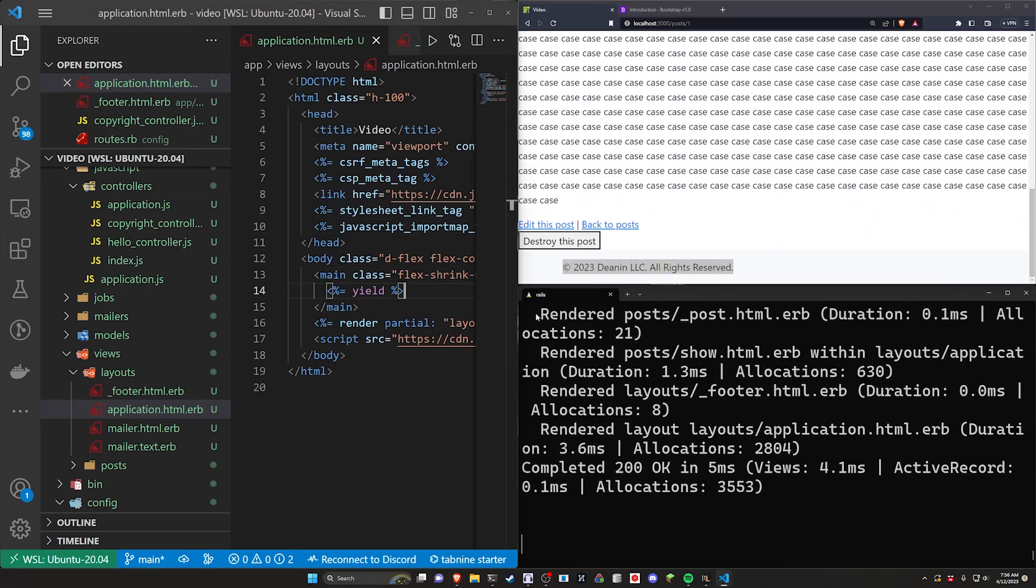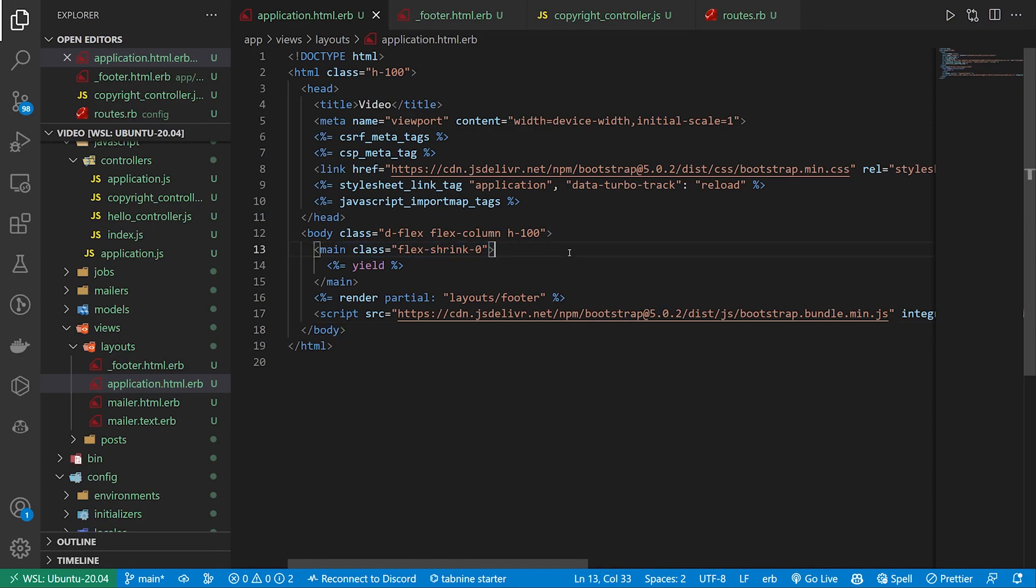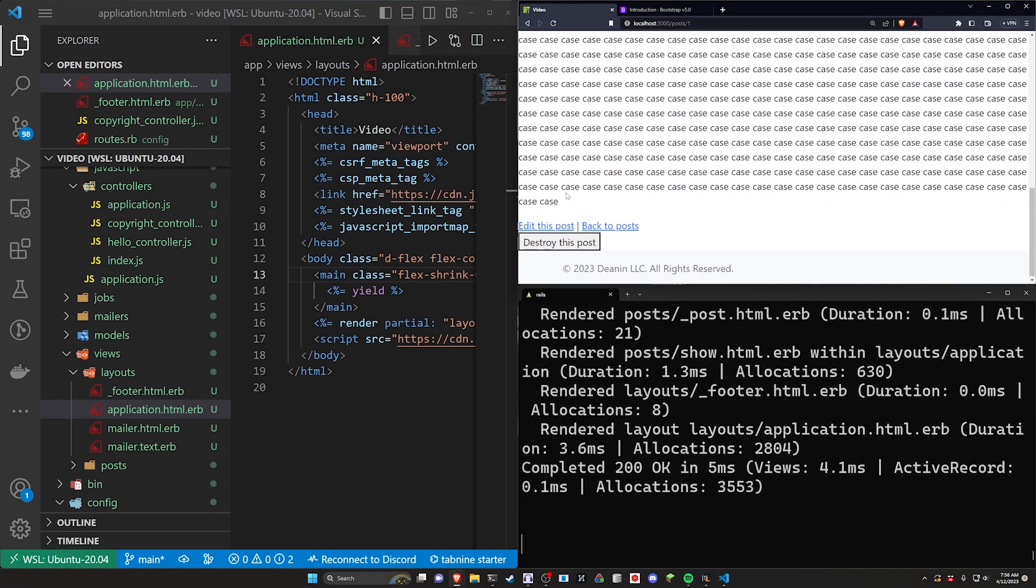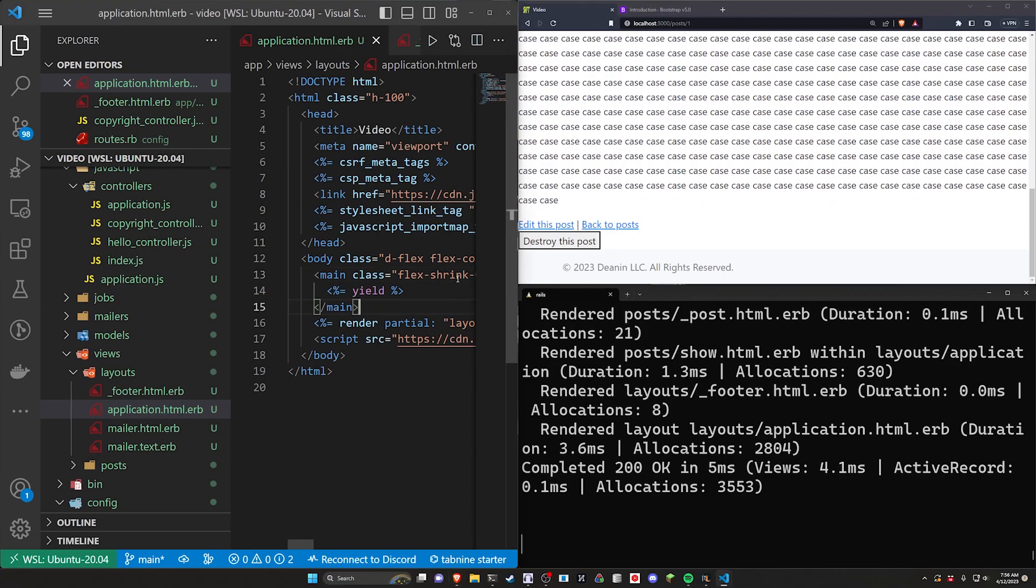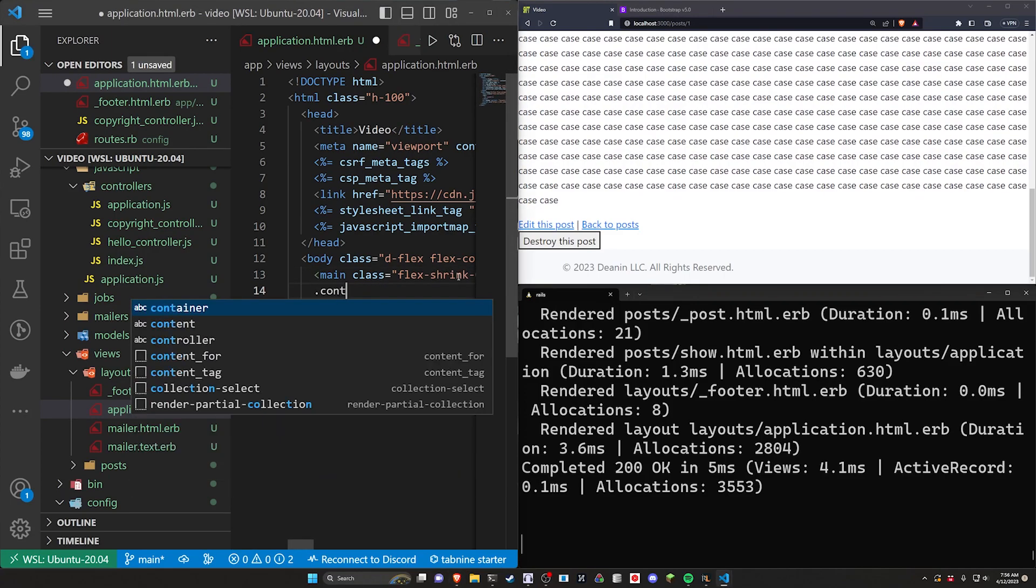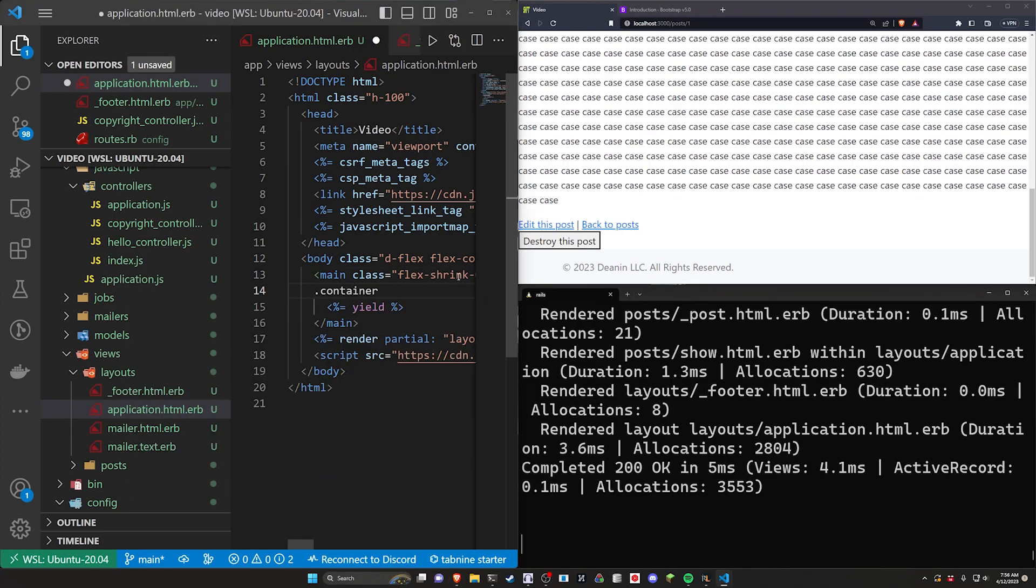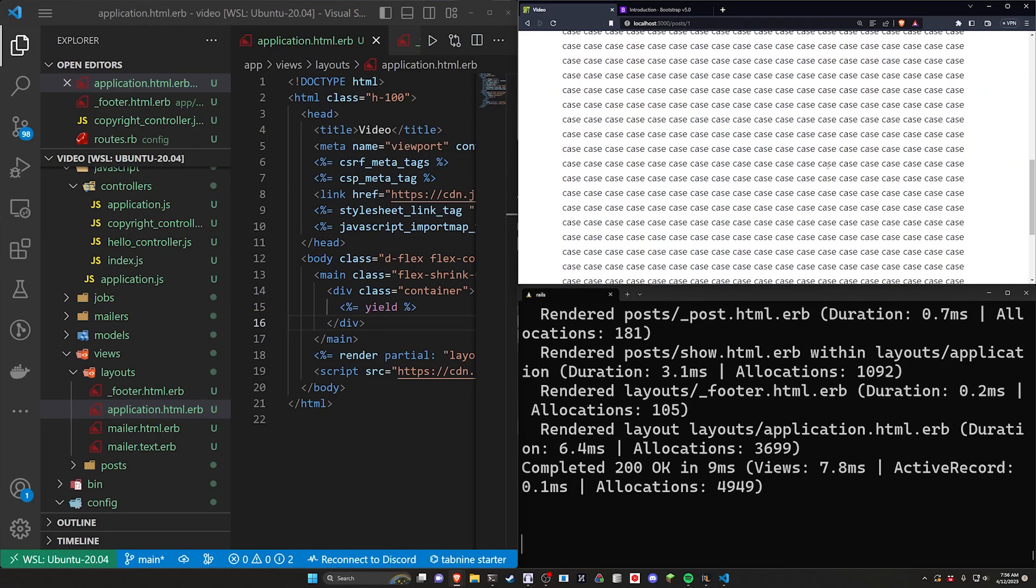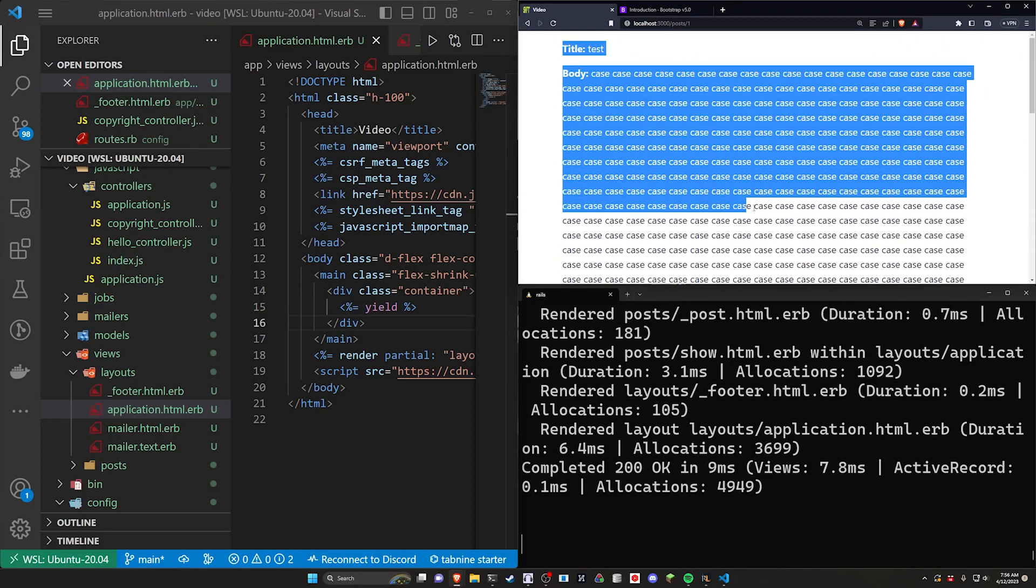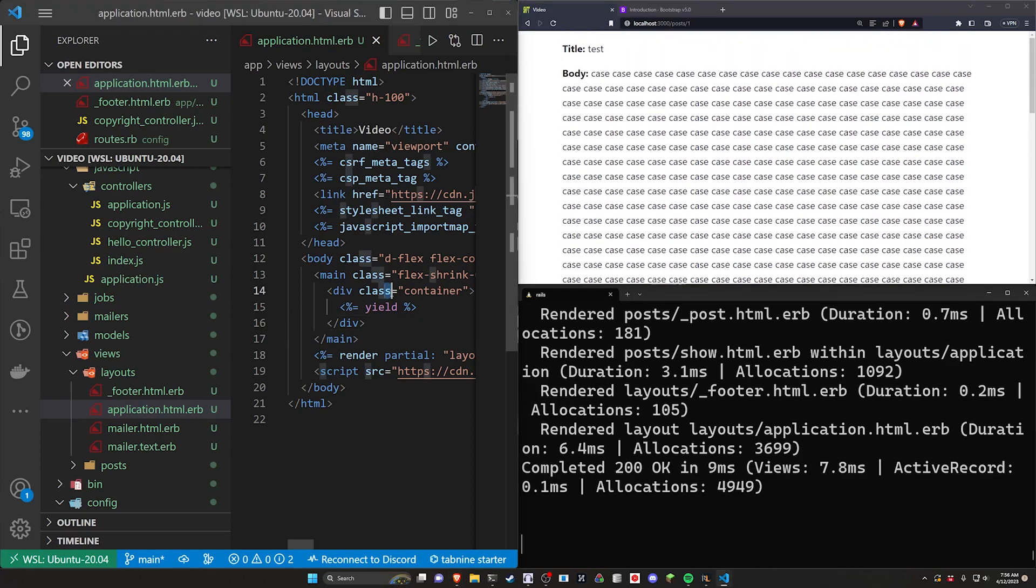Now the other thing I just real quick want to talk about is we have this main around the entire content but it's all being pushed to the edges of the screen. Again of course because we're using Bootstrap we can do a dot container, tab it over, wrap the entire yield inside of a container if you're so inclined and that gives you a bit more to work with here.